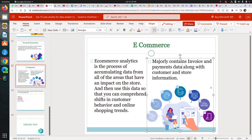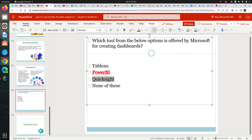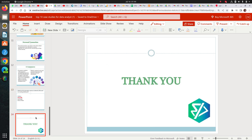Now let's come to our quiz answer: which tool offered by Microsoft is used for creating dashboards? The answer is Power BI — Power BI is provided by Microsoft and it's a good tool to create dashboards. Tableau and Power BI are quite famous, and QuickSight is given by Amazon. The more you know about tools, the better your chances of getting hired, but the main thing is not how many tools you know — it's how good you are at getting insights from the data.